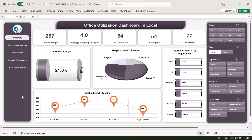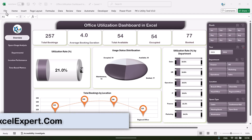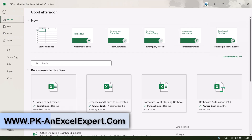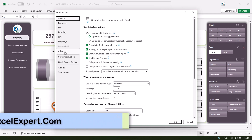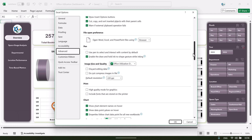Now I will show you the data and the support sheet we have created. Let's go to File, then Options, then Advanced — scroll down and under 'Display options for this workbook' just check 'Show sheet tabs' and click OK.